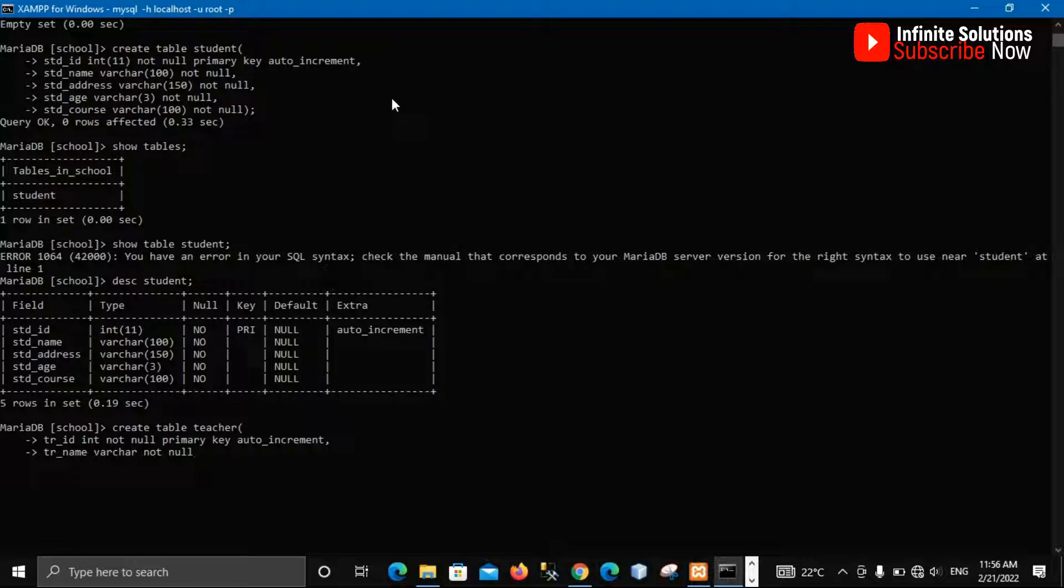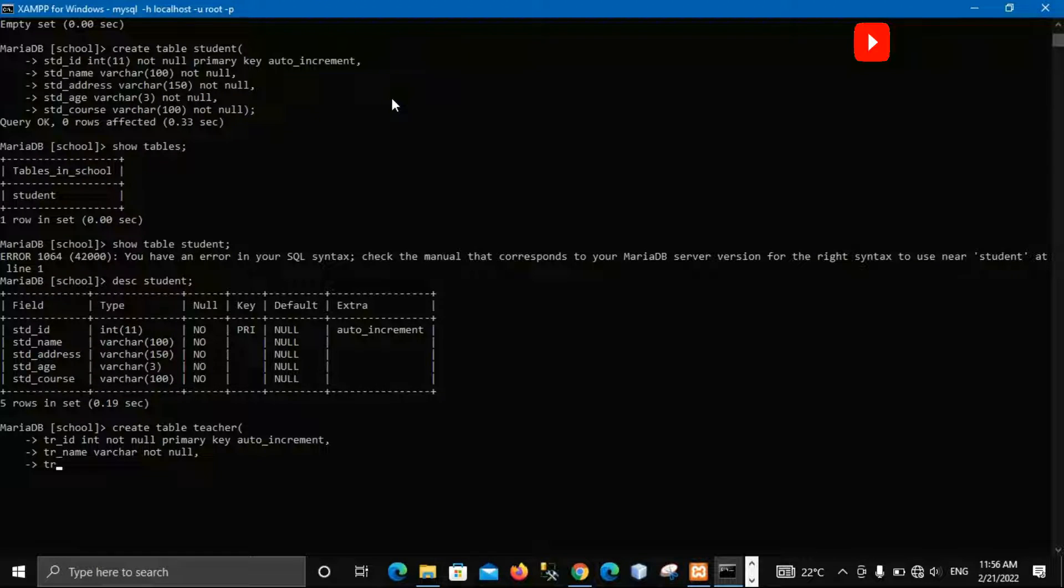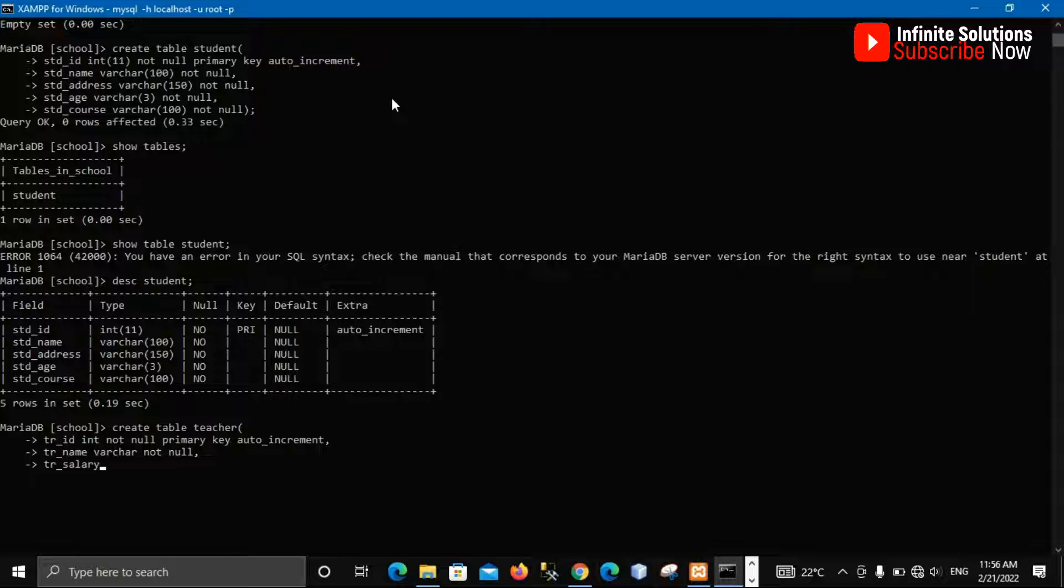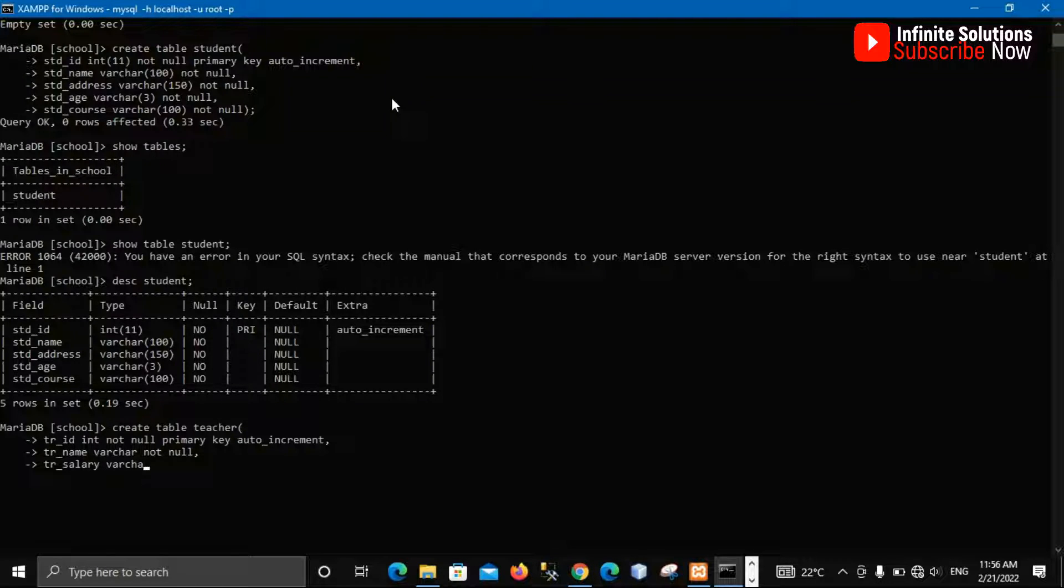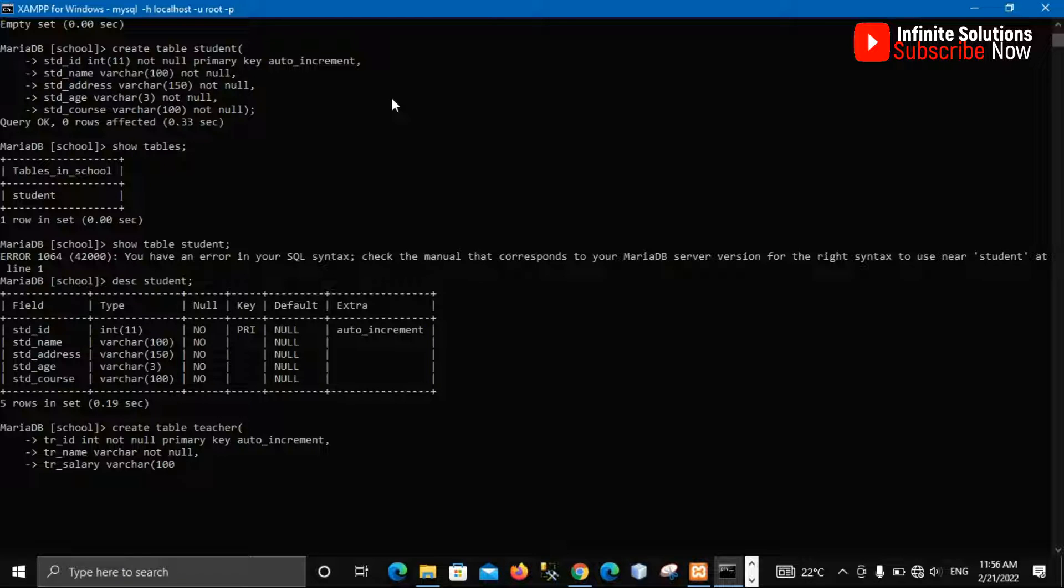So let me just say that not null, comma, then I press enter. Then I press, if this is t-shirt salary and this can also be int, varchar, this varchar.